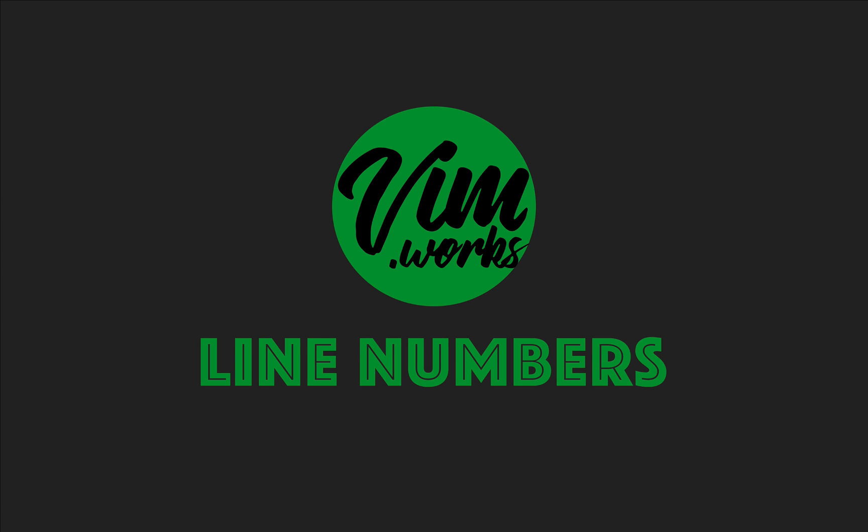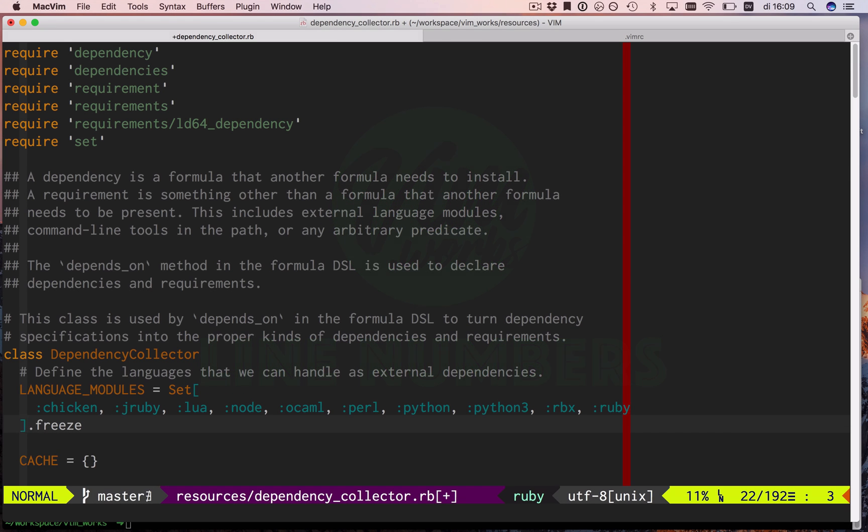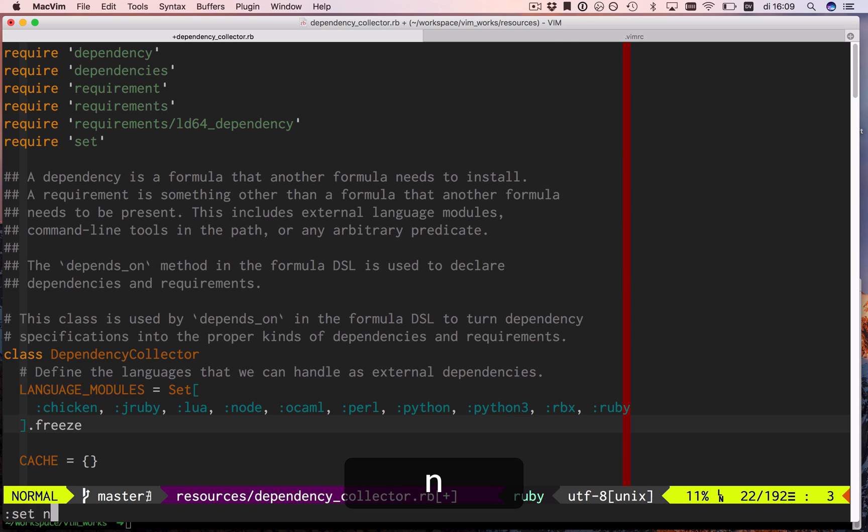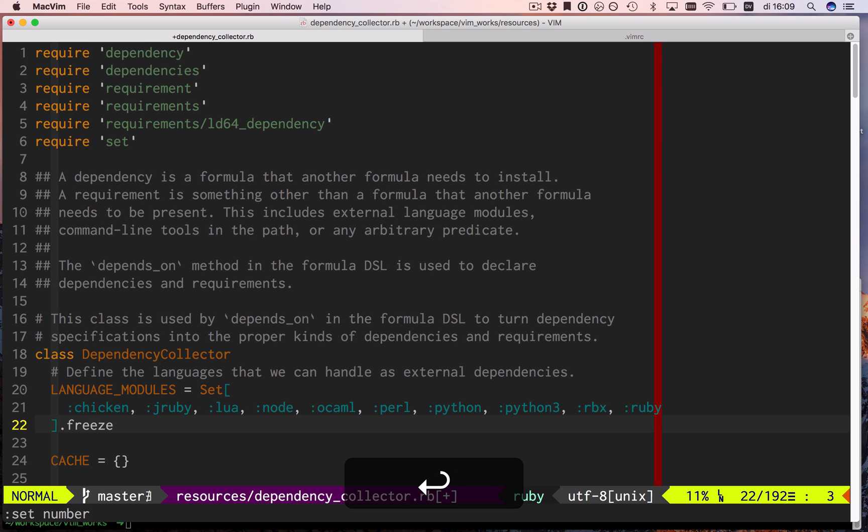You're watching this, so you're probably a programmer. Programmers like line numbers. Without them, we'd never know what the backtrace was pointing at. You turn them on with set number, and you turn them off with set no number.